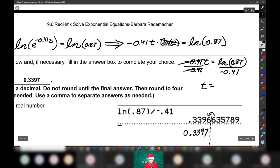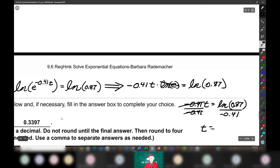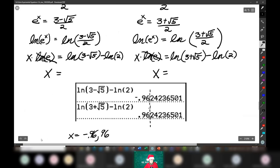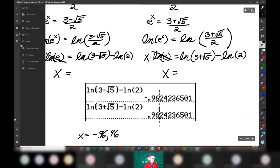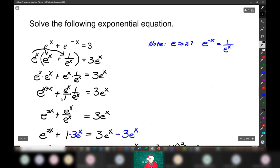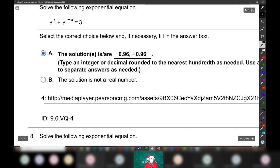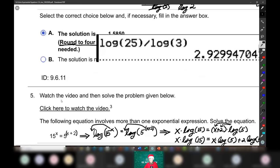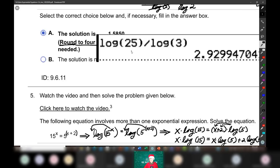Notice how easy this was. We are done going over your exponential functions homework. Let me save, and then do you have any questions? So you may want to print these steps out.